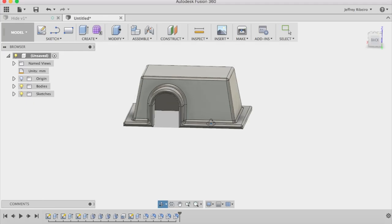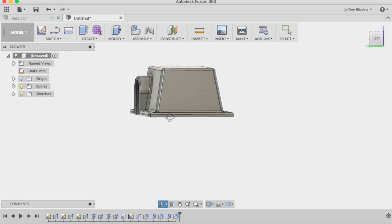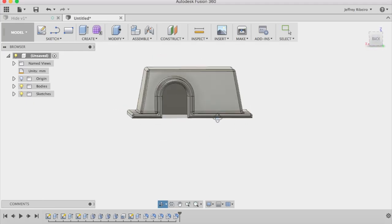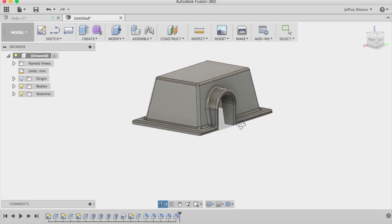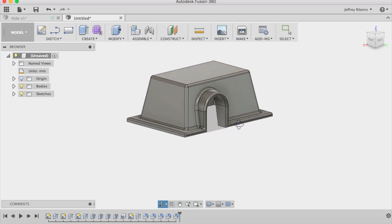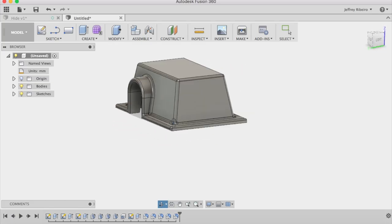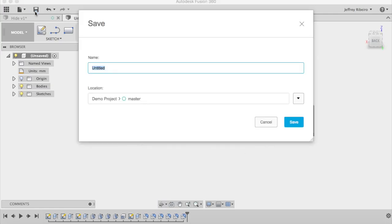And there you have it. The 3D model is ready for printing. All you need to do now is save the model and export it as an STL. This will then be opened up in your slicing software so that you can 3D print it.